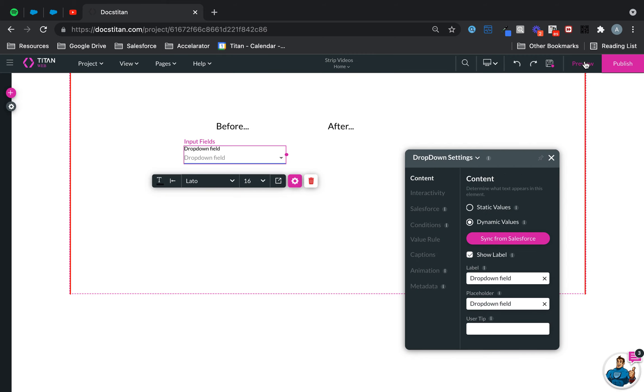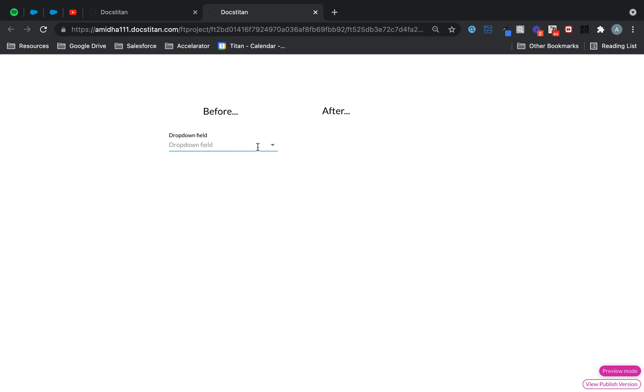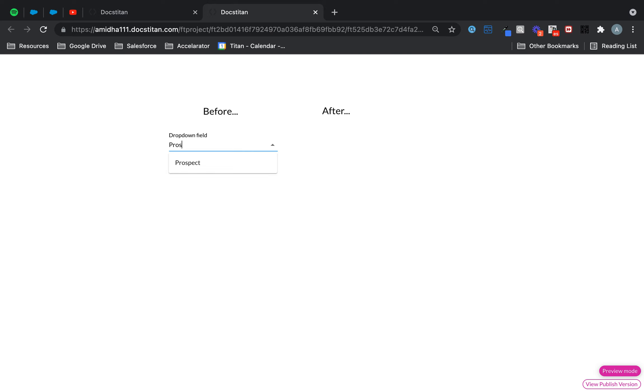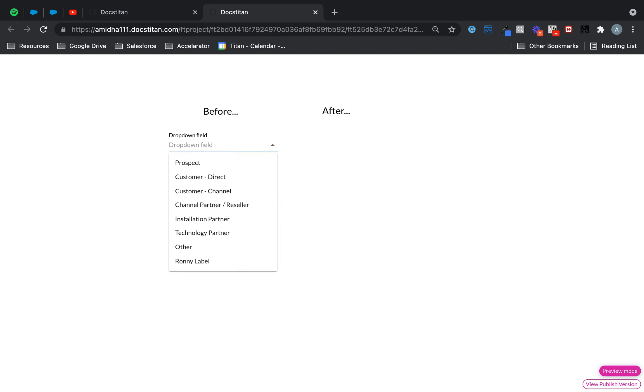And what it basically means, the functionality is this: if I click preview, you can see that I've got a bunch of values and there's a filter, so I can type prospect and then now it filters it down for me. If I choose other, it filters it down for me.